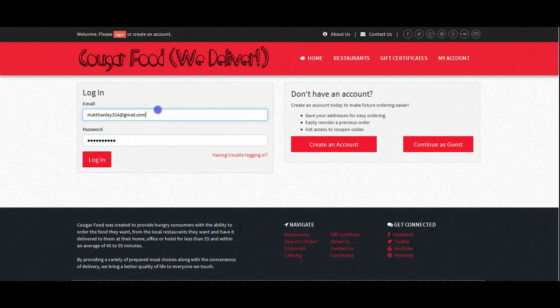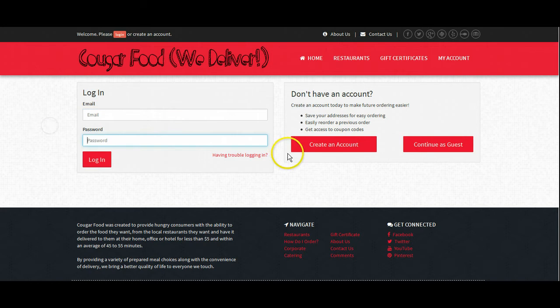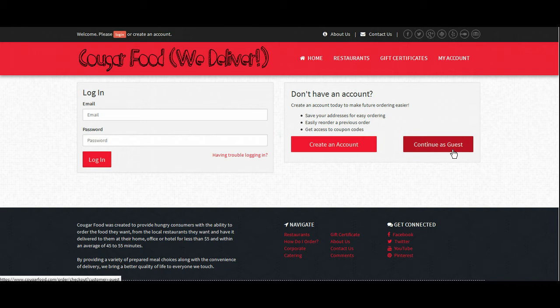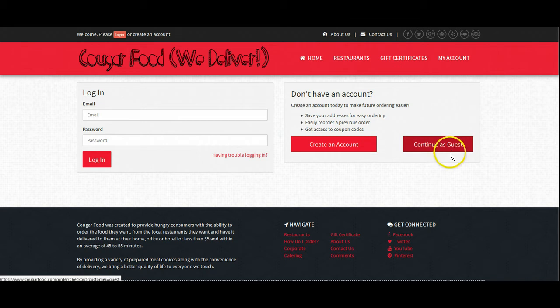and we are brought to a page where we would either log in to our account, create an account, or continue as a guest. Continuing as a guest allows the customer to check out without providing an email address or creating an account. This is best for hotel guests or folks that are just coming through town. We'll proceed to the create account.